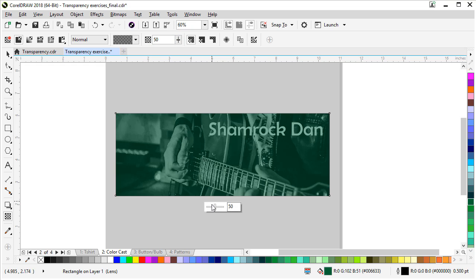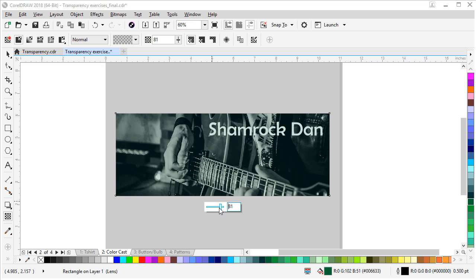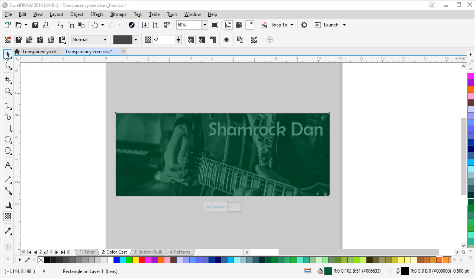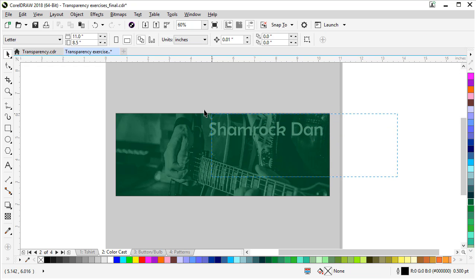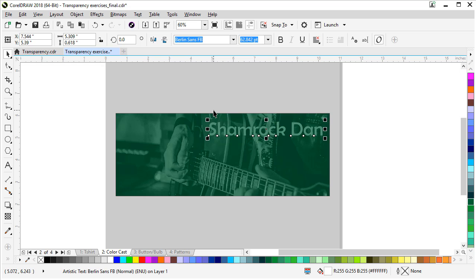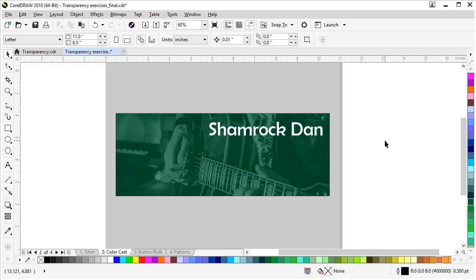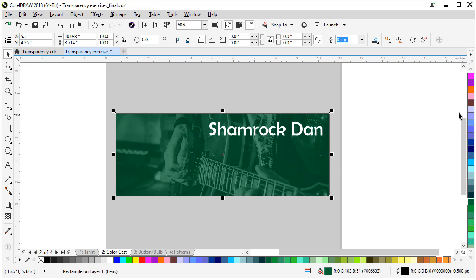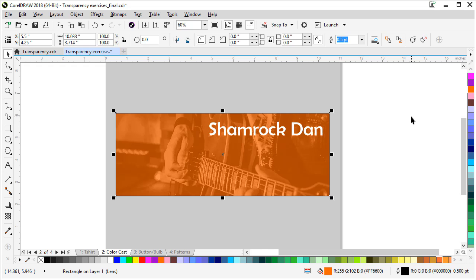You can adjust the transparency up in the property bar or there's also a little dialogue on the canvas to help you adjust it on the fly. If you just want a slight hint of green you can go subtle, or if you want a heavy green you can go stronger. Let's lasso our type and press Control+Page Up to bring it to the top. There's our image with a color cast. You can also click the green and change it to purple for Mardi Gras, or orange for a Halloween gig — that's how easy it is to add a color cast to a photo.